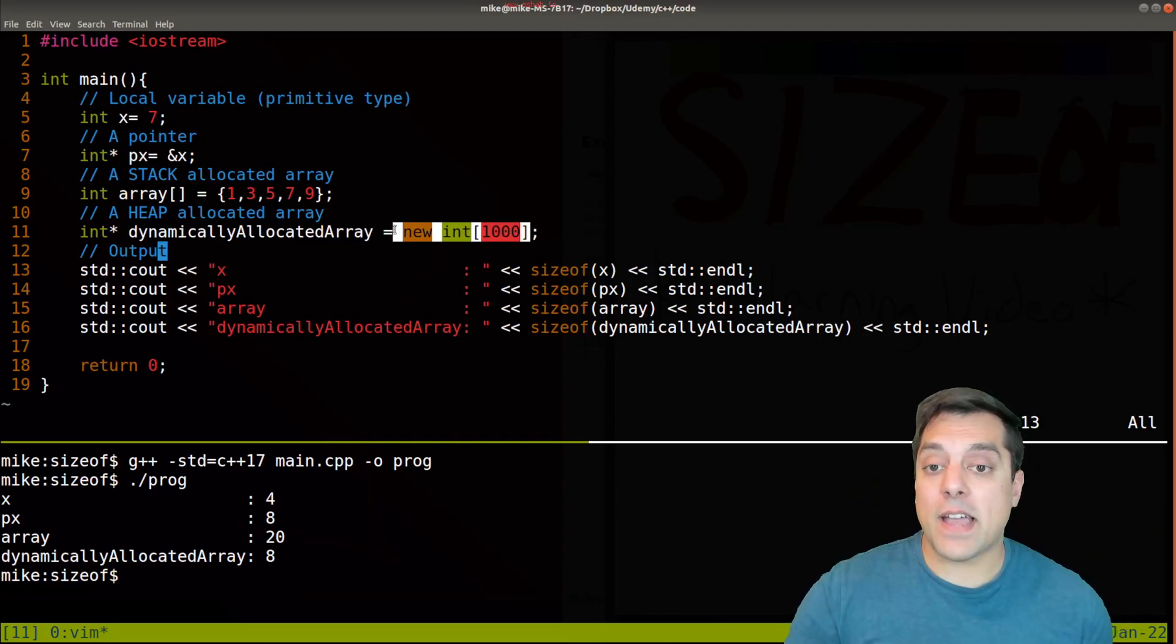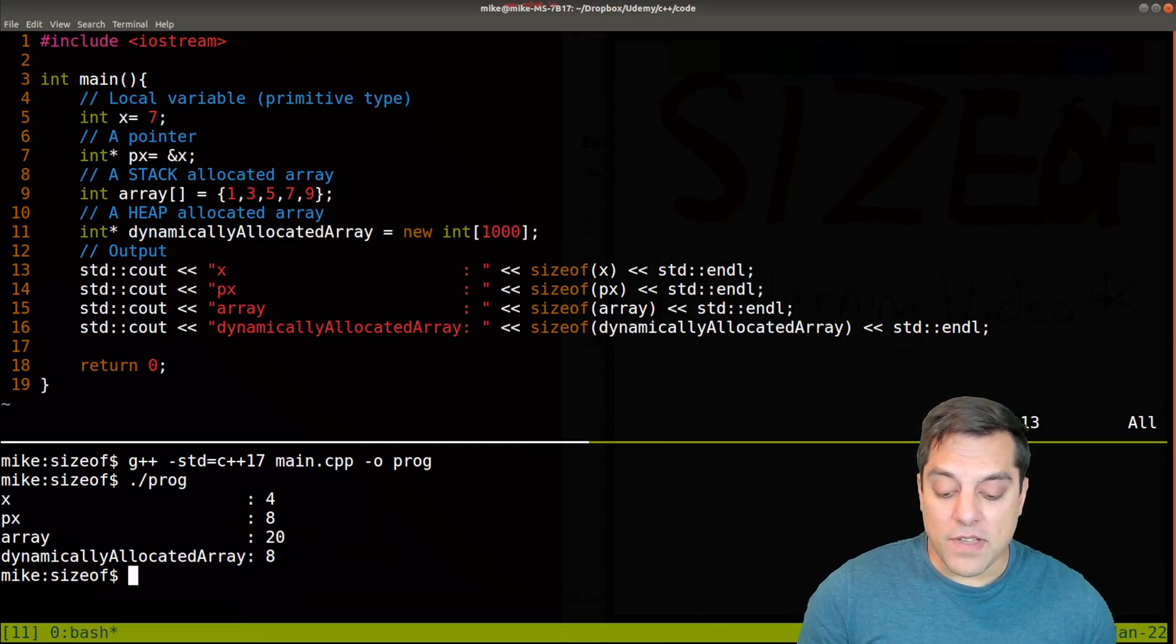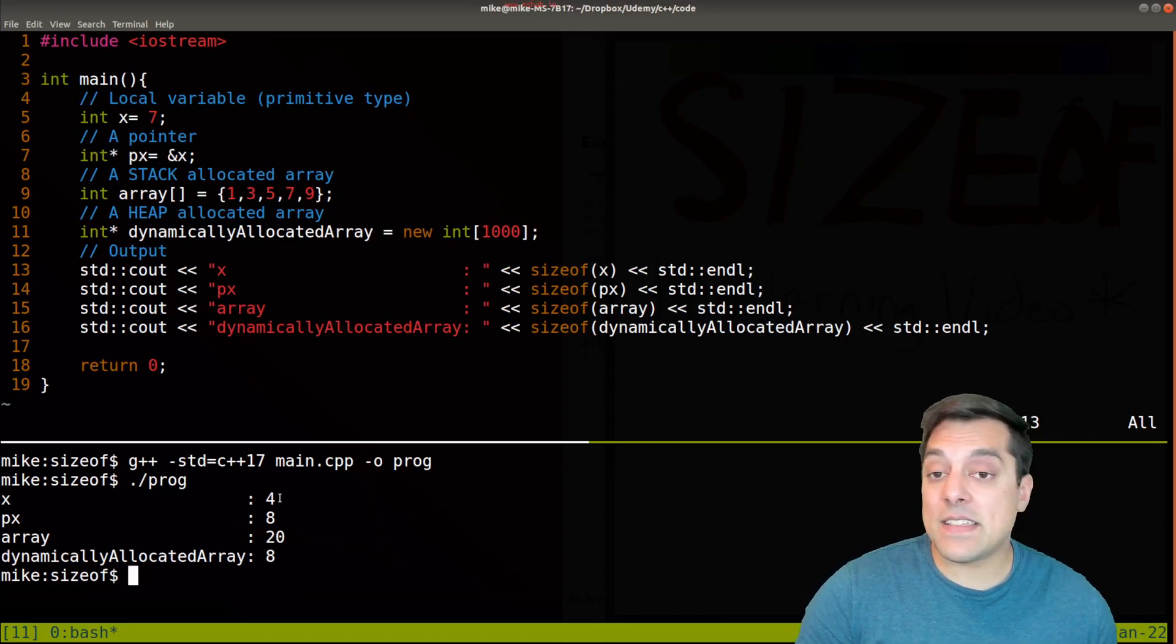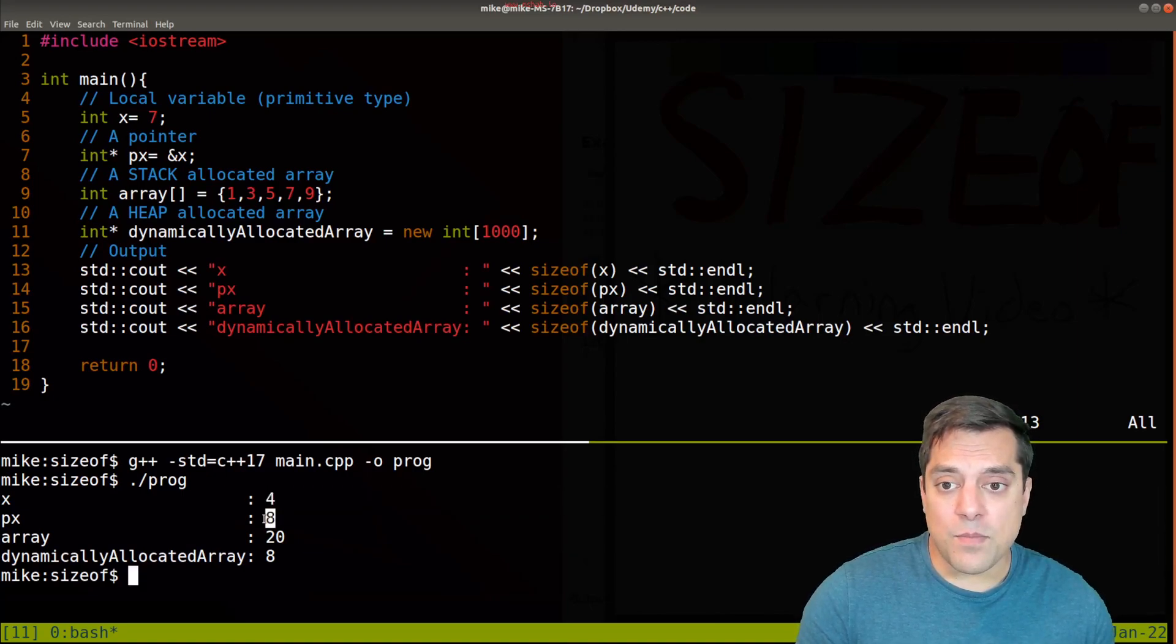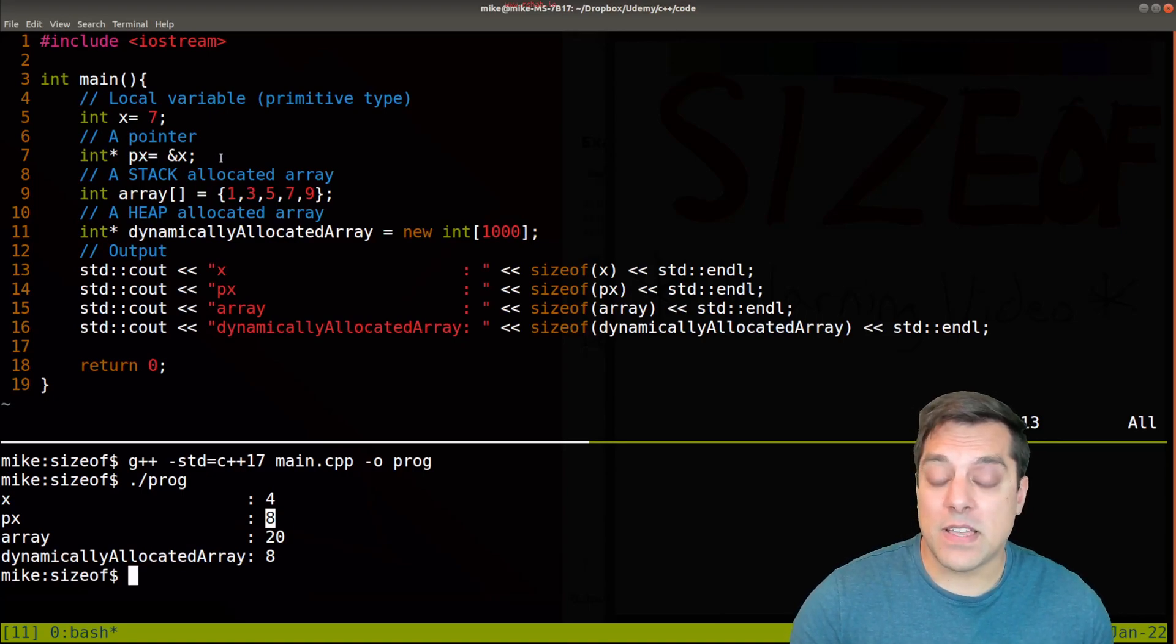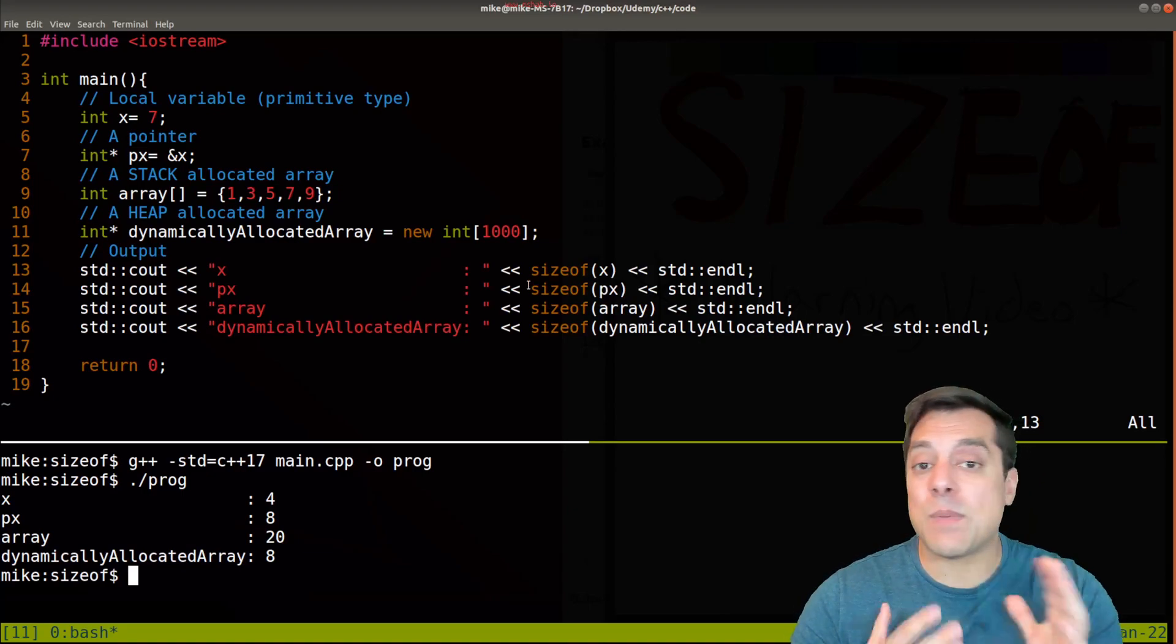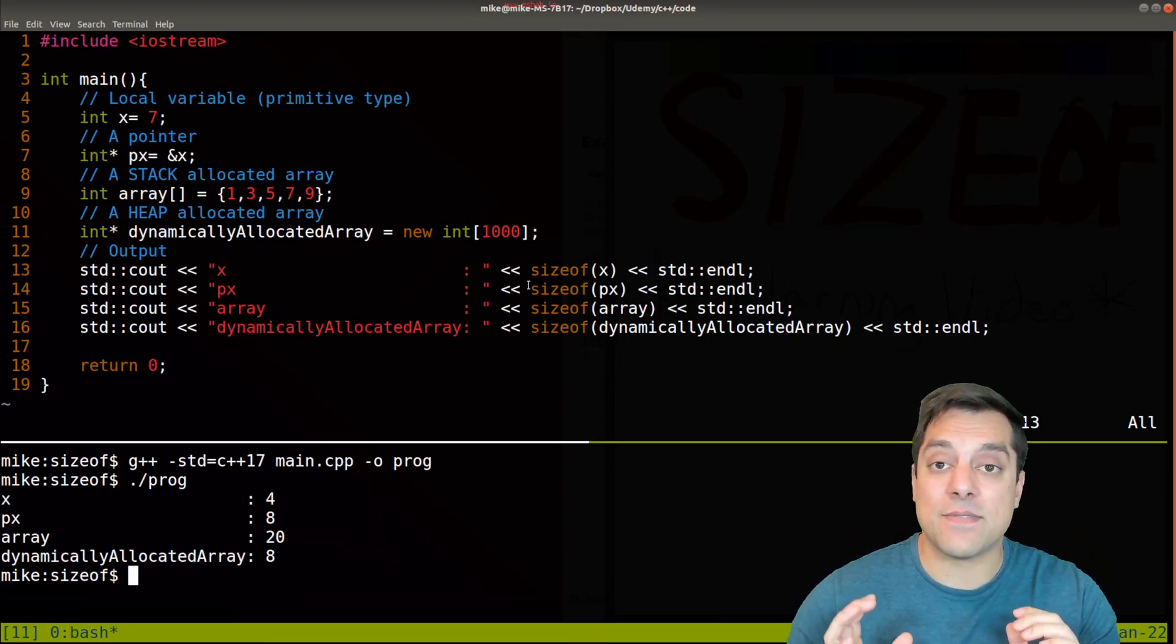Now I've gone ahead and compiled and run this program for us so you can see the different sizes of the data types. You'll see the integer is four bytes, the pointer is eight because I have a 64-bit system. Now why this is eight? Again, the size of the pointer - because I need to be able to address any potential piece of memory and I need eight bytes to do that on a 64-bit system.